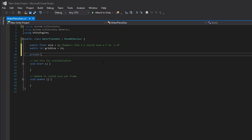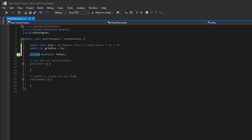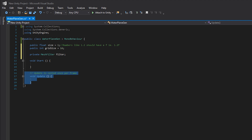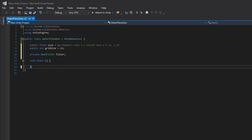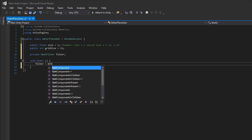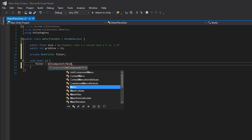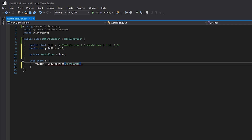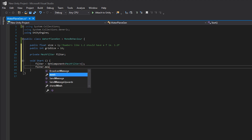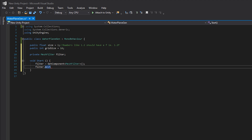Now we need to create a private MeshFilter object — I'll just call it filter. We don't have to set anything right now because we're going to do that in the Start method. The reason it's private is because we want it to only be used inside the script. In our Start method we're going to set filter equal to GetComponent MeshFilter, which looks inside our object and grabs the MeshFilter component and stores it.